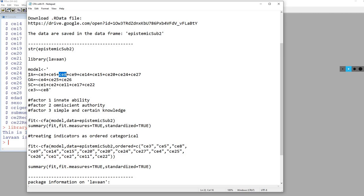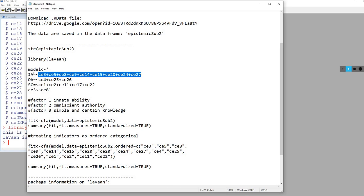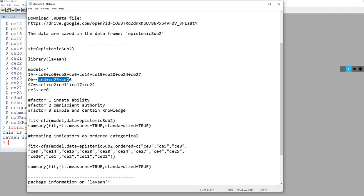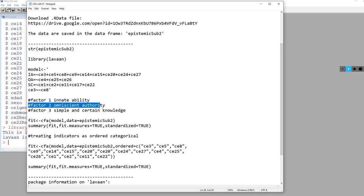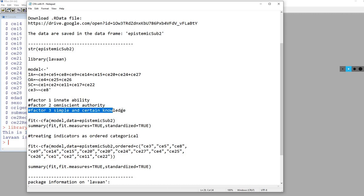We are specifying all of these variables as indicators of the IA factor, which is innate ability. We are using these variables as indicators of omniscient authority, and these variables as indicators of simple and certain knowledge. I created little comment lines for each of those just to remind myself what those factors were meaning.